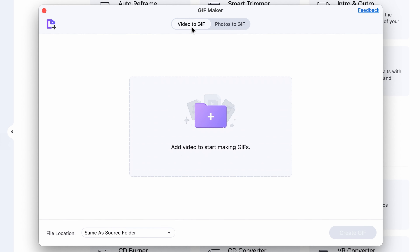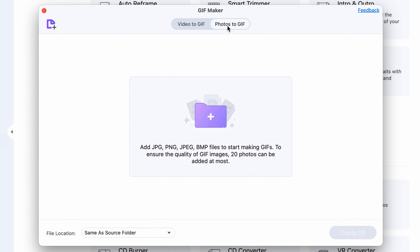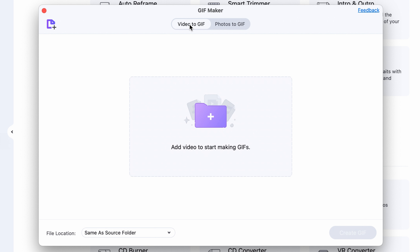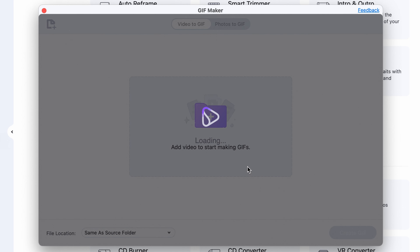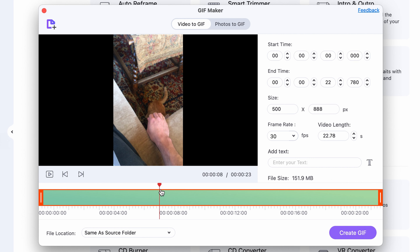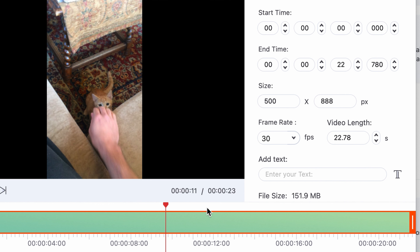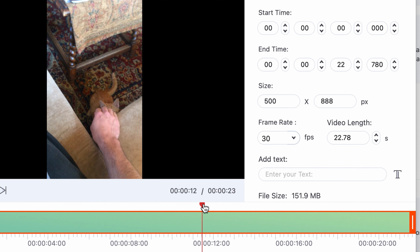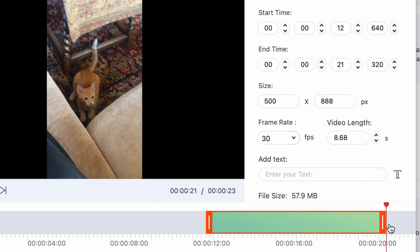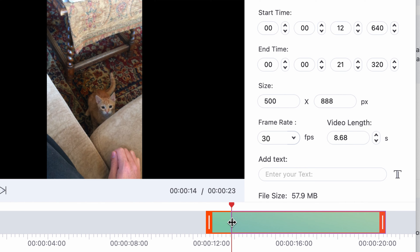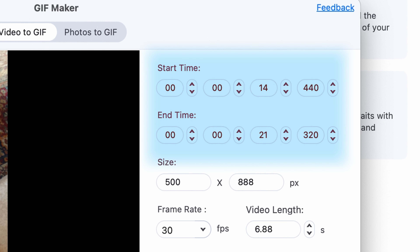Up here, you can select to create a GIF out of a video or multiple photos. In this video, I'm going to show you how to create a GIF out of a video. You can import your video by clicking right over here, or drag and drop it from your media browser. Down here on the timeline, once you've opened up the video, you can select which part of the video you'd want to use as a GIF — by dragging on the sides of this little area here.